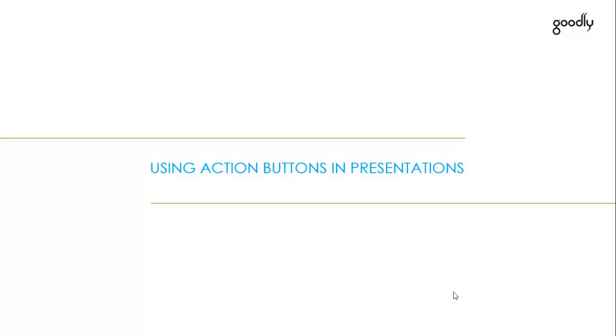In today's session, we are going to discuss creating an action button for a particular action that you would want to do in PowerPoint. Let's just go and have a look at the case that we have.